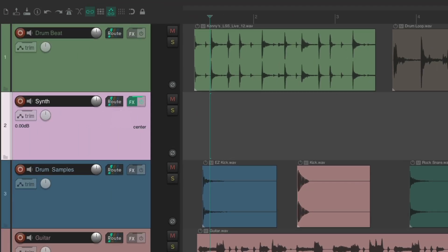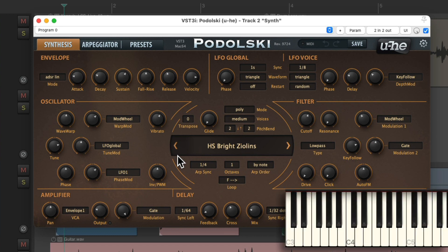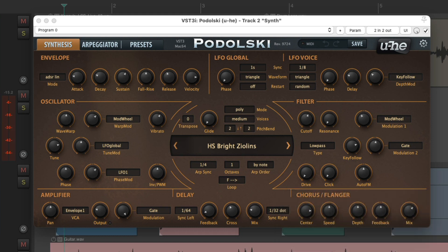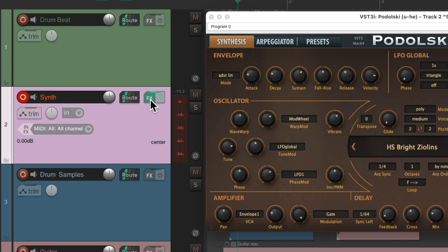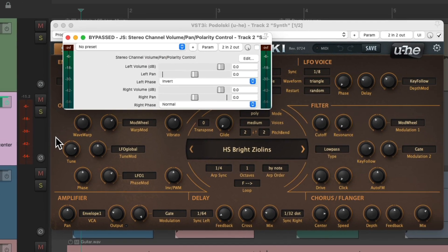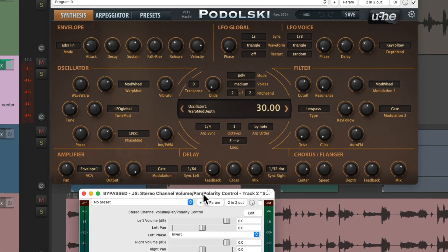And now right down here I have a MIDI track which has a VST plug-in on it. Let's hear it. Let's say we wanted to bounce or render this track or freeze it and we're not sure if we want to do it mono or stereo. Just go to this track and right click, go to effects chains and choose check stereo or mono.